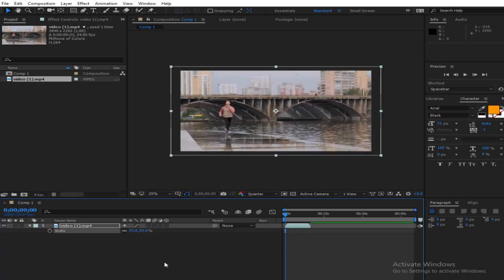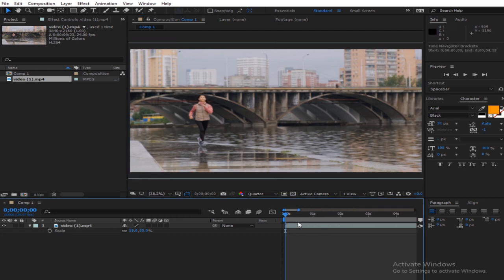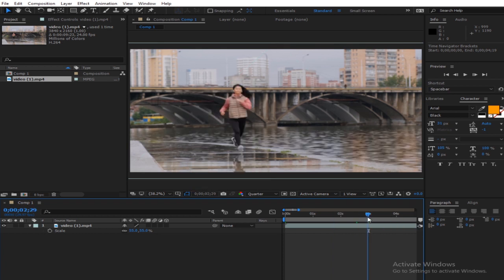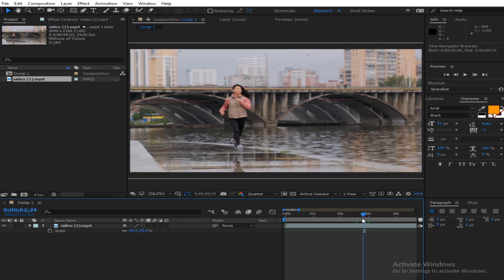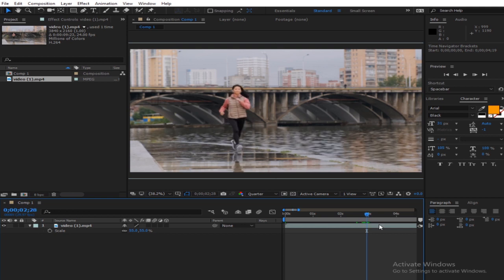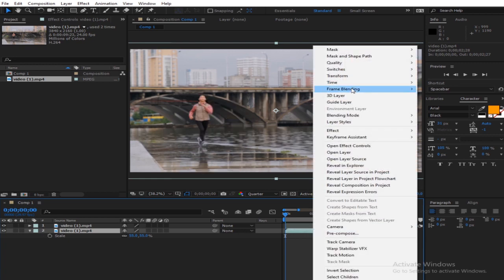Scale this down to something like that, and you have to get to the point where you want your footage to go slow. I want it to go slow from around here, so you hit Ctrl+Shift+D to split the layer.